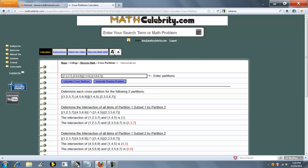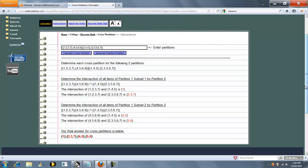Now we've got two partitions, as our calculator tells us here. Go through each one and find the intersection. Here and here, the intersection is 1. Here and here, the intersection is 2, 3, 7.